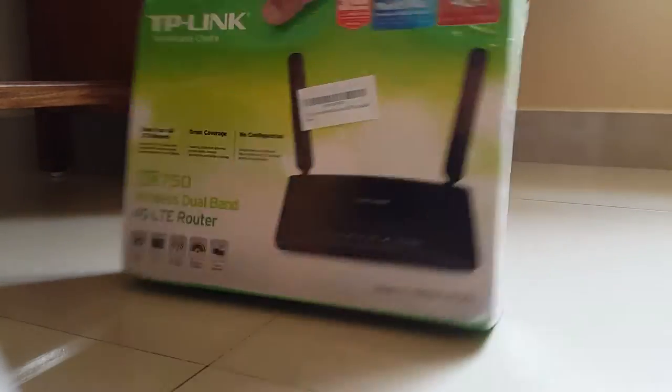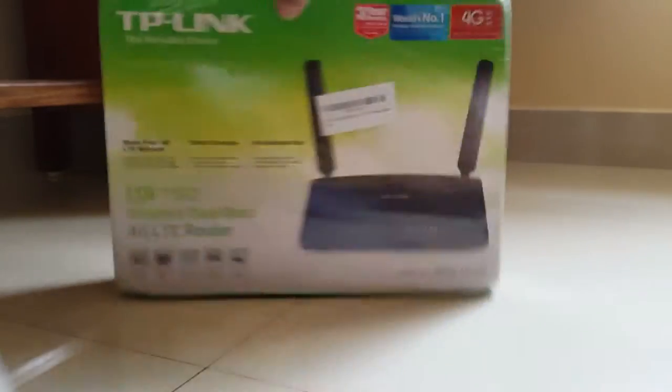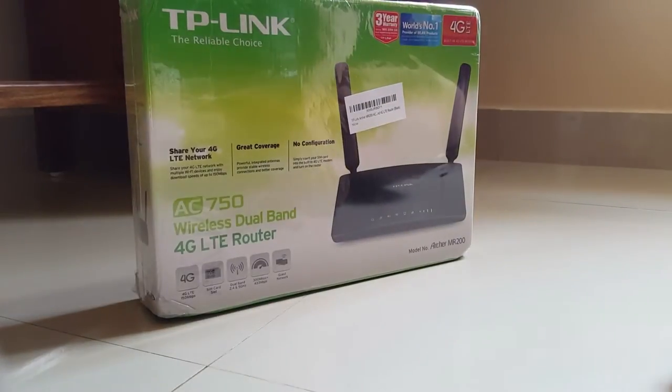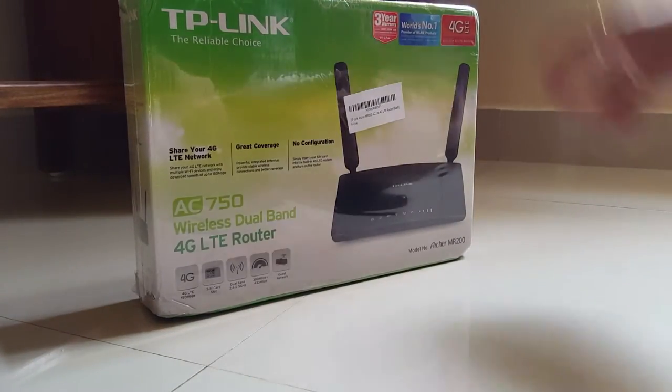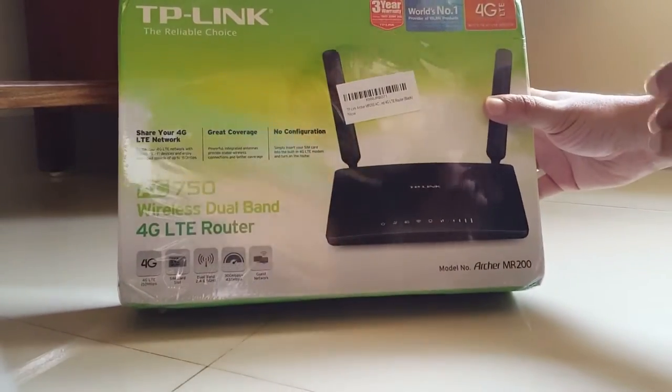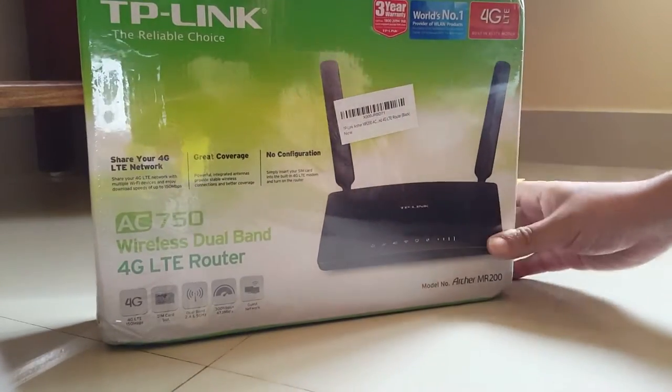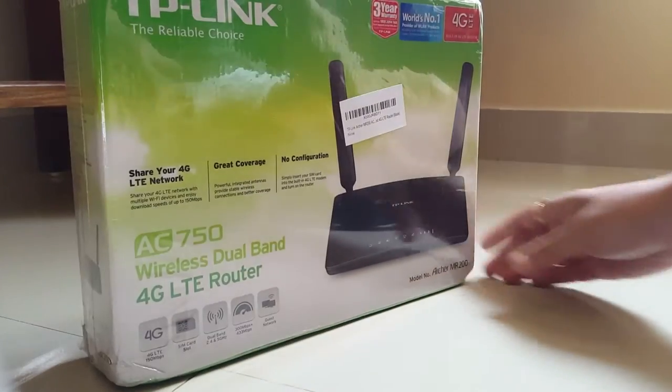It is a very easy setup router which makes your 4G connection directly to a Wi-Fi router. Let me open it up.